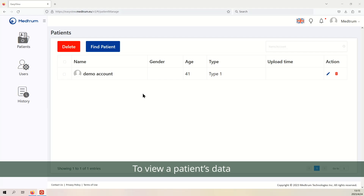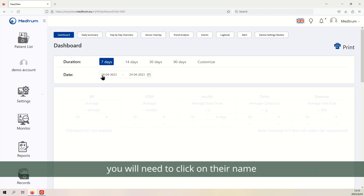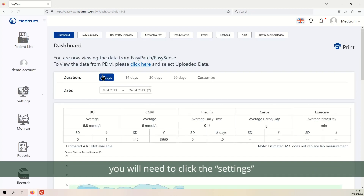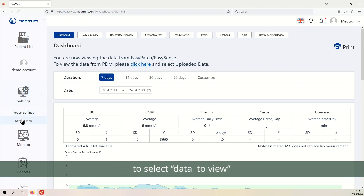To view a patient's data, you will need to click on their name. From here, you will need to click the settings tab on the left of your browser page to select data to view.